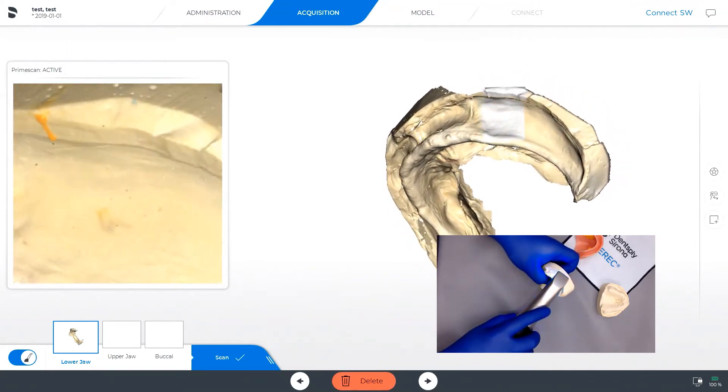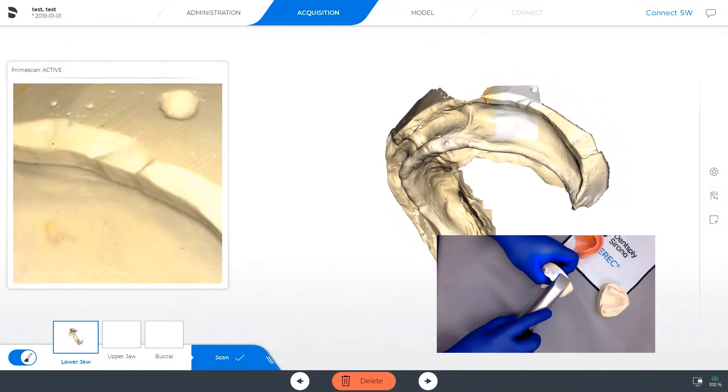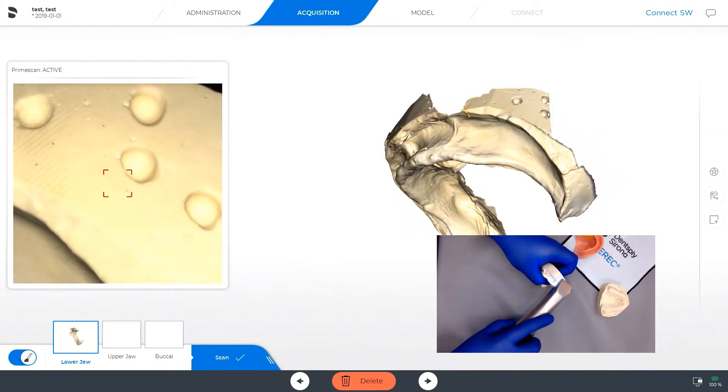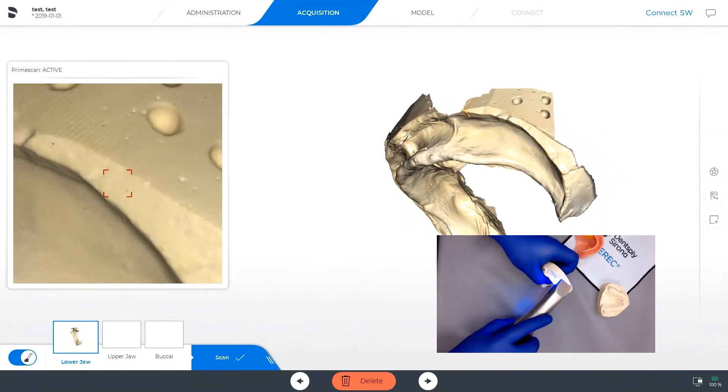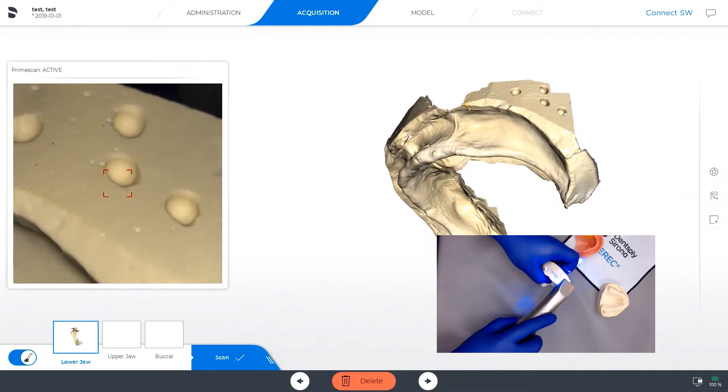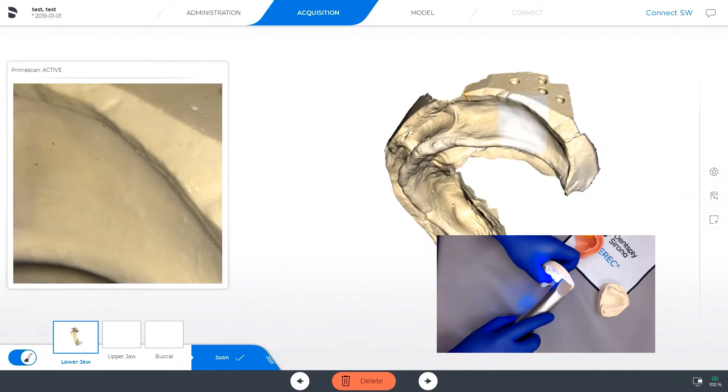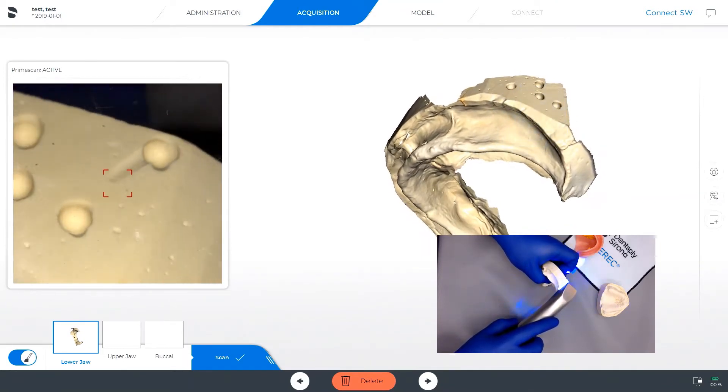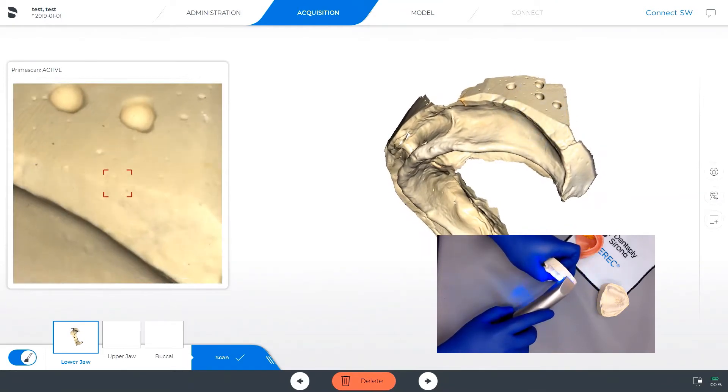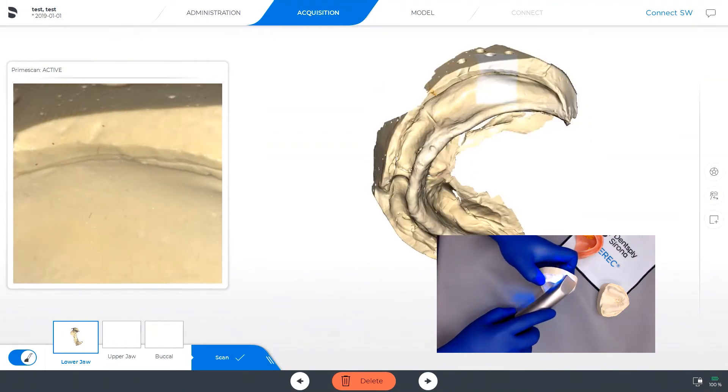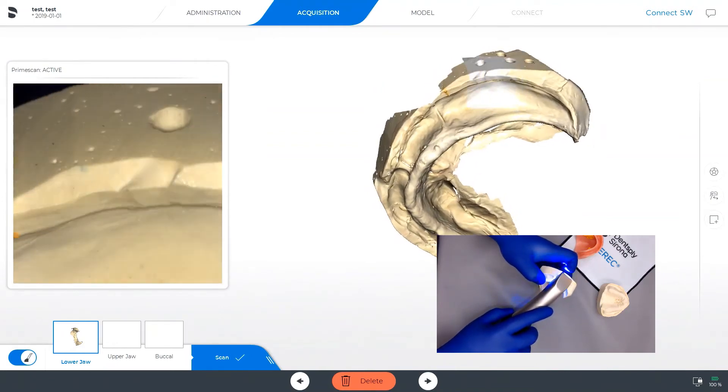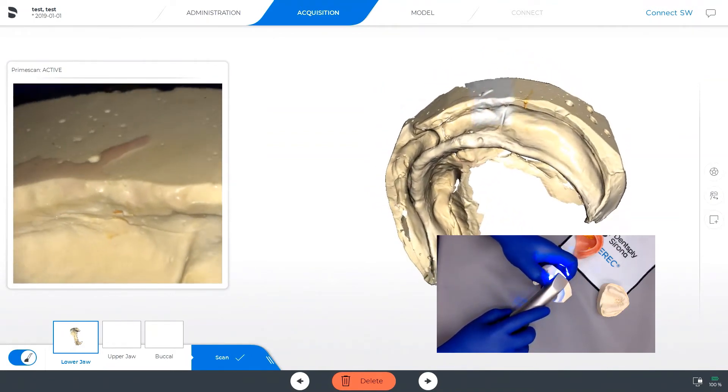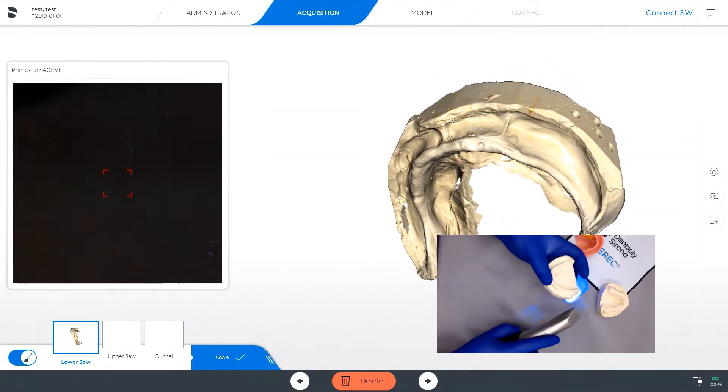Here you can see scanning the model base where those holes have been generated with a carbide burr. Those will give reference to the scanner when we are taking the scan for the actual wax rim, which will capture our vertical dimensions.